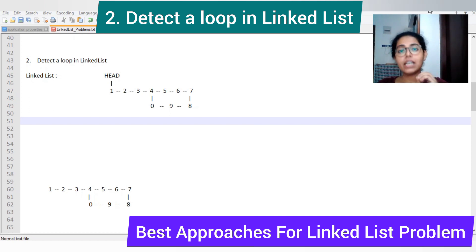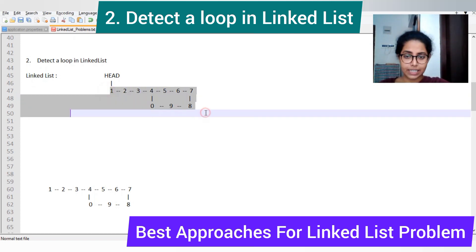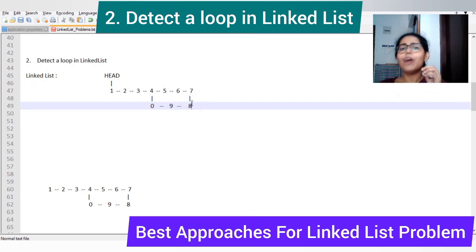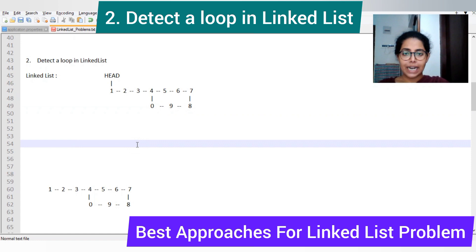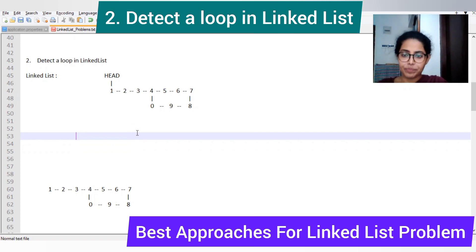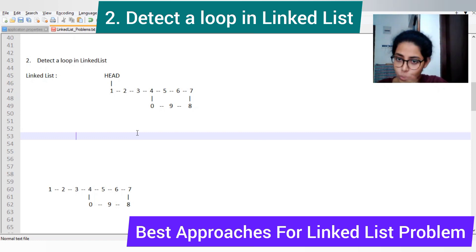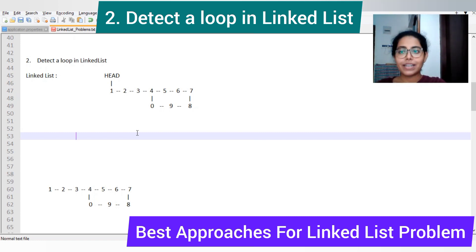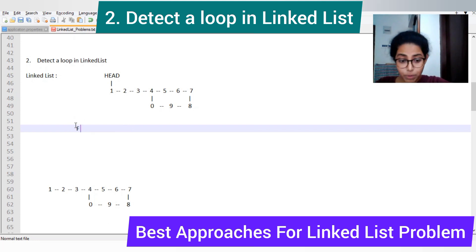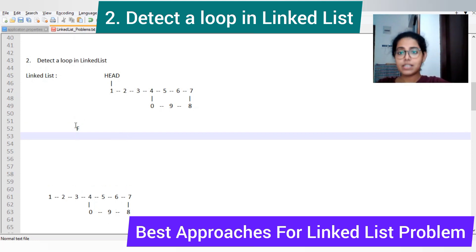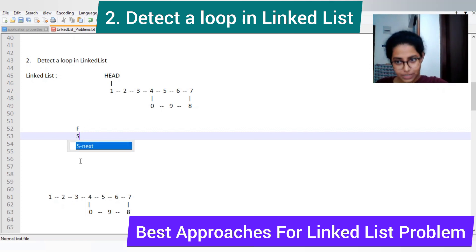The next most important linked list problem frequently asked in interviews is detecting a loop in a linked list. Suppose you have been given a linked list where a cycle or loop has been created. The best approach to detect a loop is by using Floyd's Cycle Algorithm, also known as the Hare and Tortoise algorithm. In this algorithm, we use two pointers: a fast pointer (the hare) and a slow pointer (the tortoise).